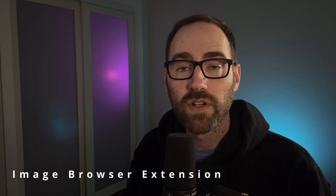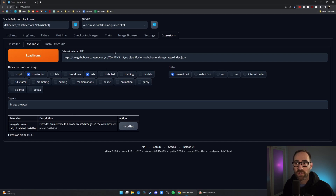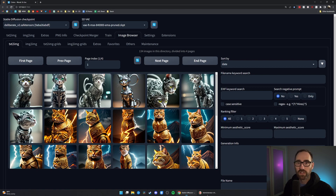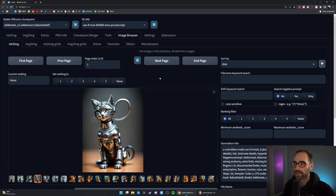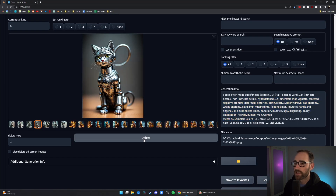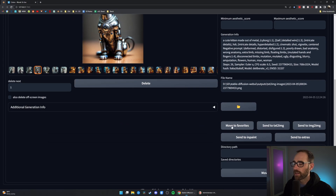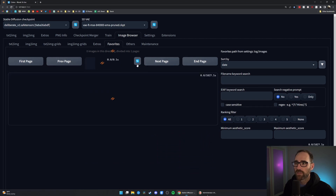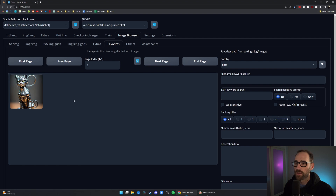Next up is another extension called Image Browser. Install it the same way as the previous one, and it will give you a new tab called Image Browser. This is a recreation of your outputs folder but with extra functionality. You can click into an image, give it a ranking — if you're totally happy with it, give it a 5 — and later, as you're browsing, you can filter by the rankings you've set. You can see all the generation info, delete files, and move them to Favorites. Once in Favorites, it jumps to that tab, and after a refresh you'll see your favorites populate there.